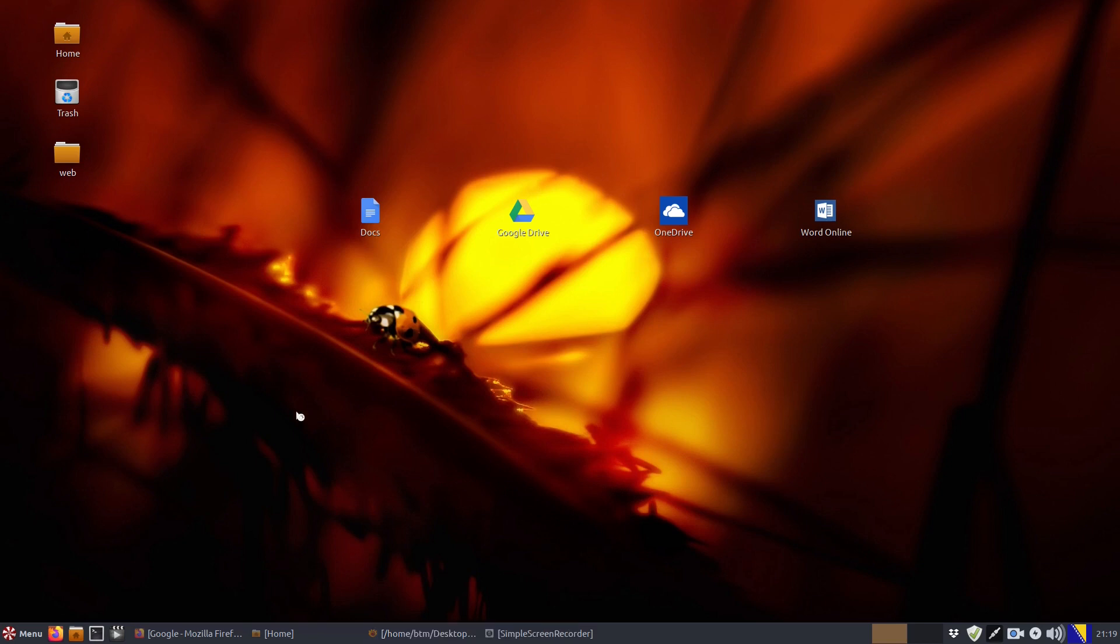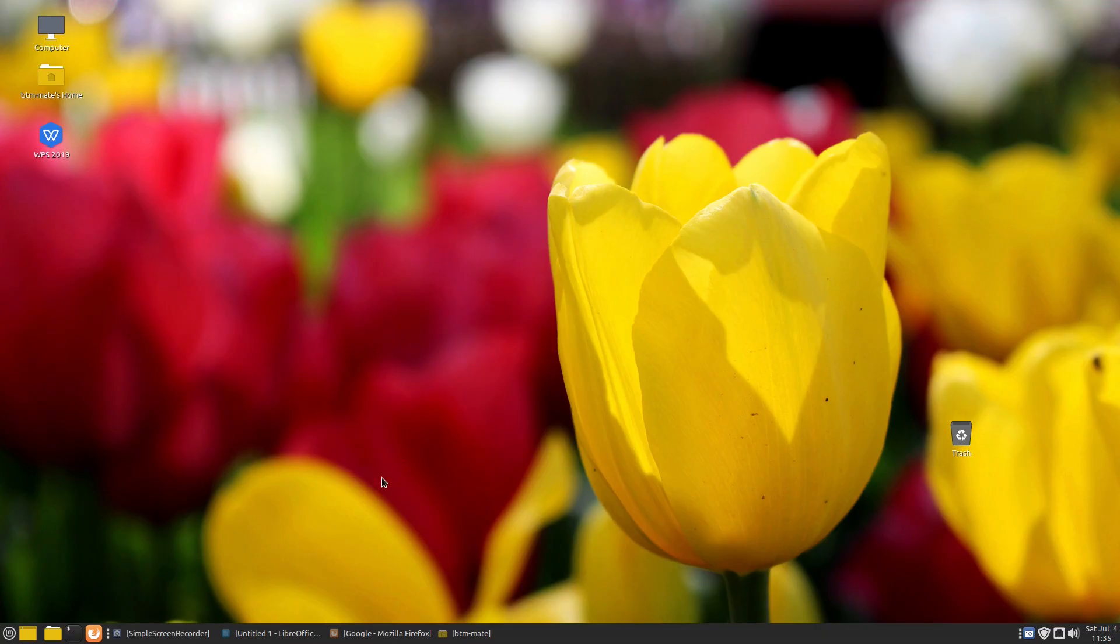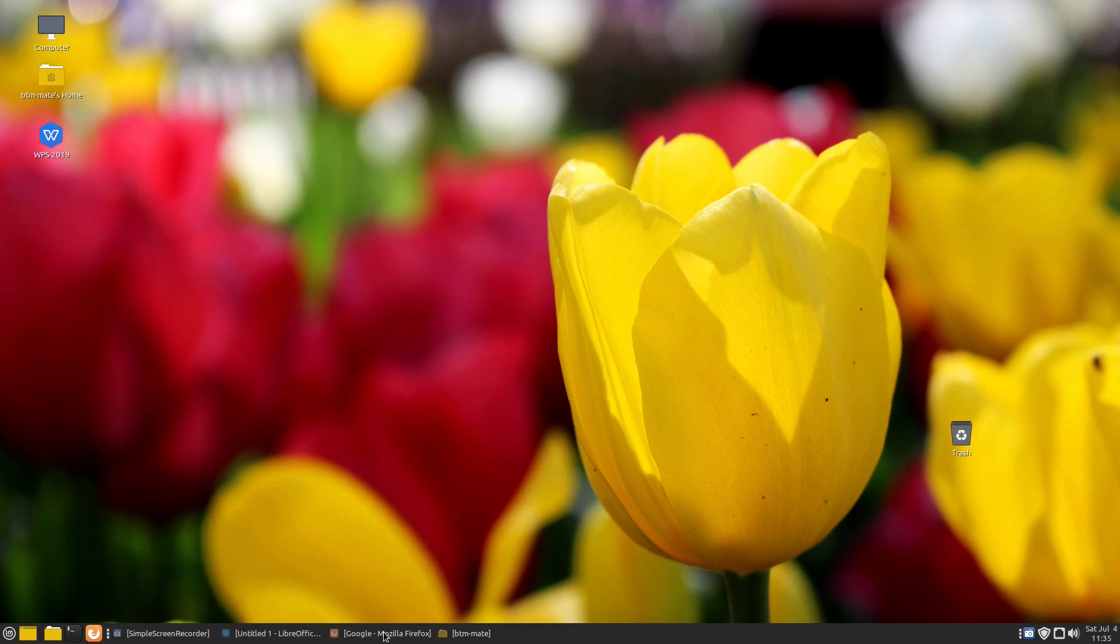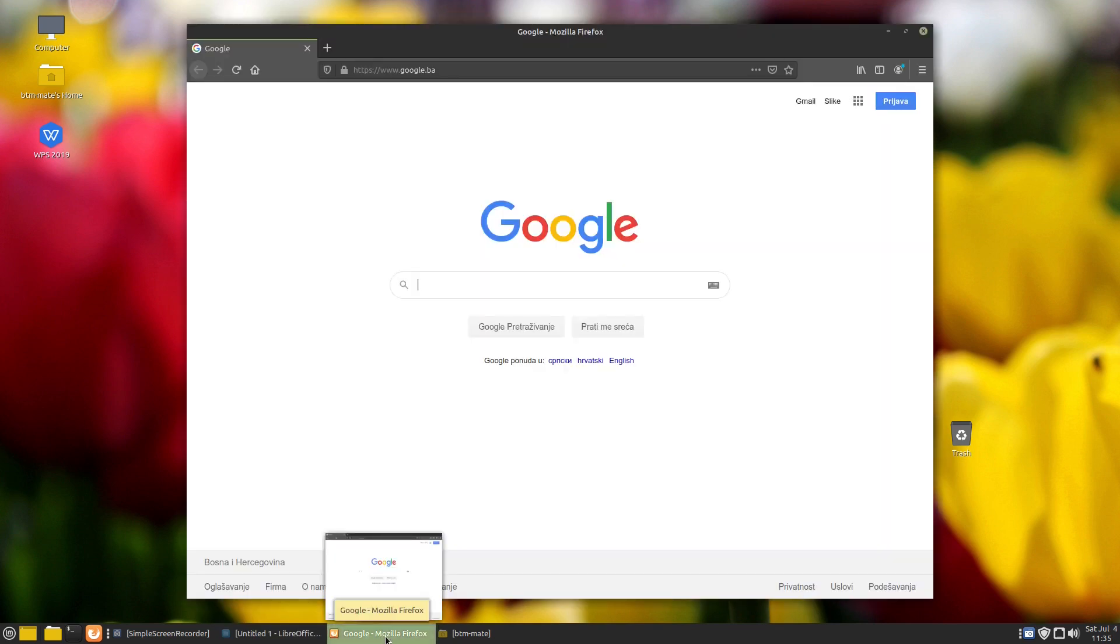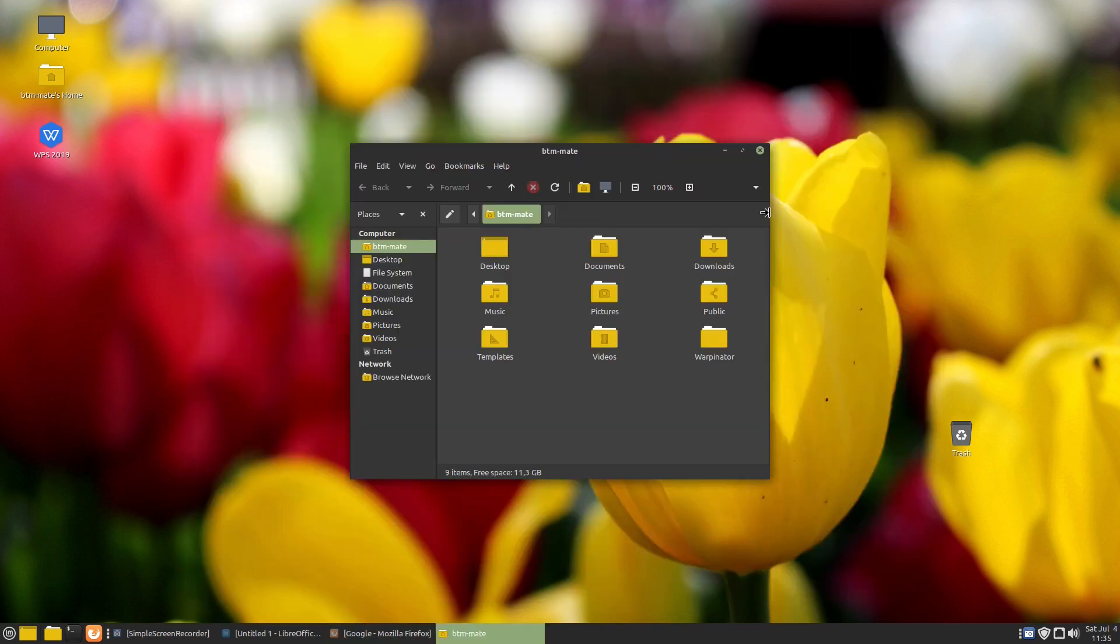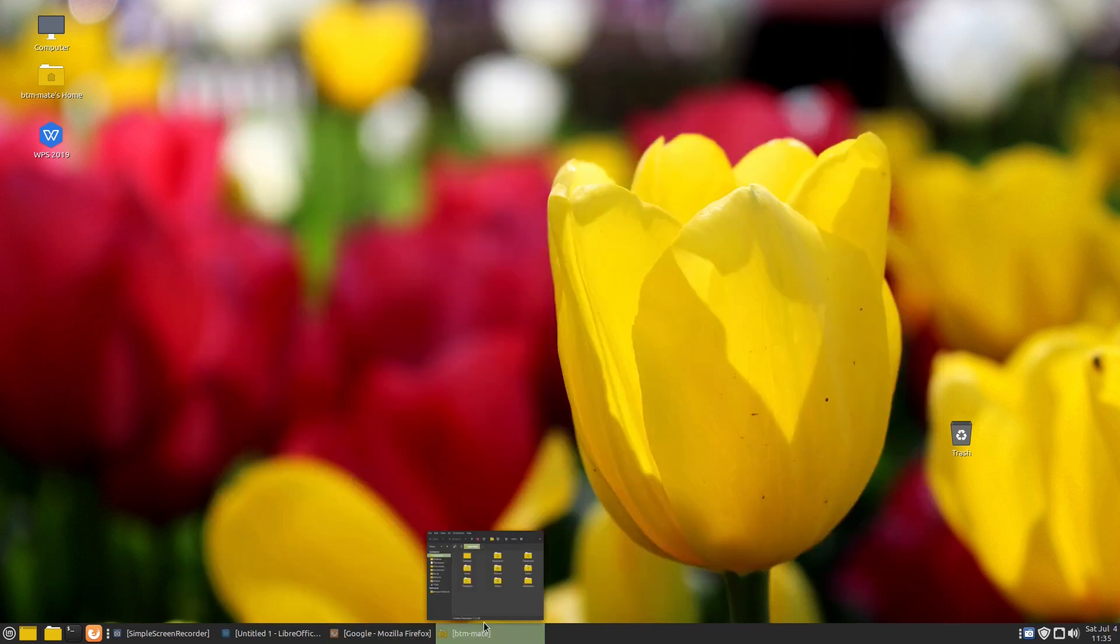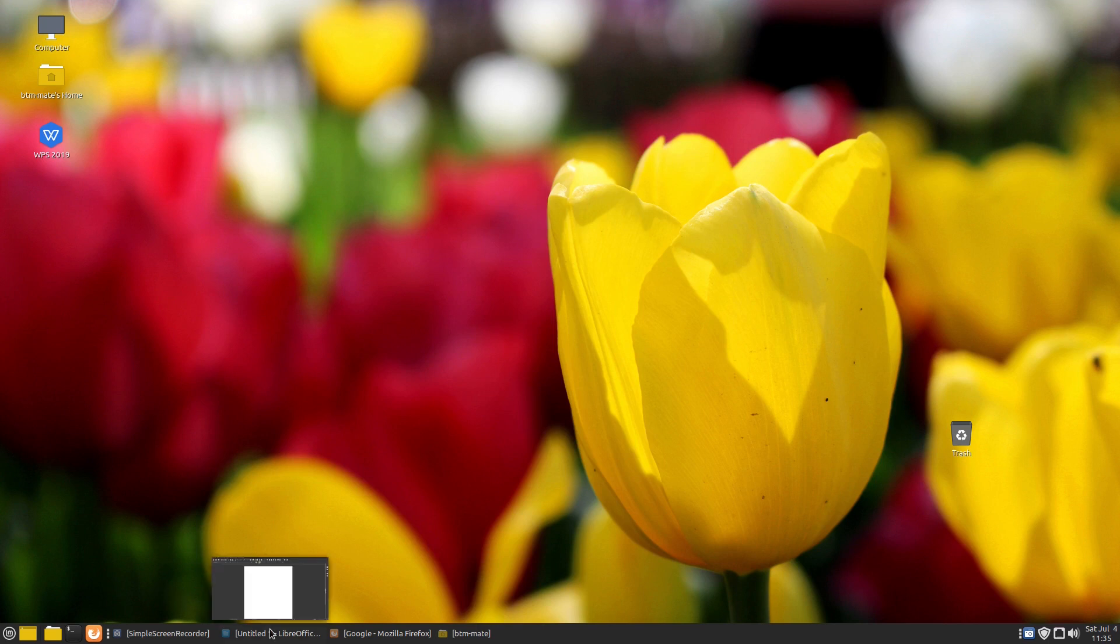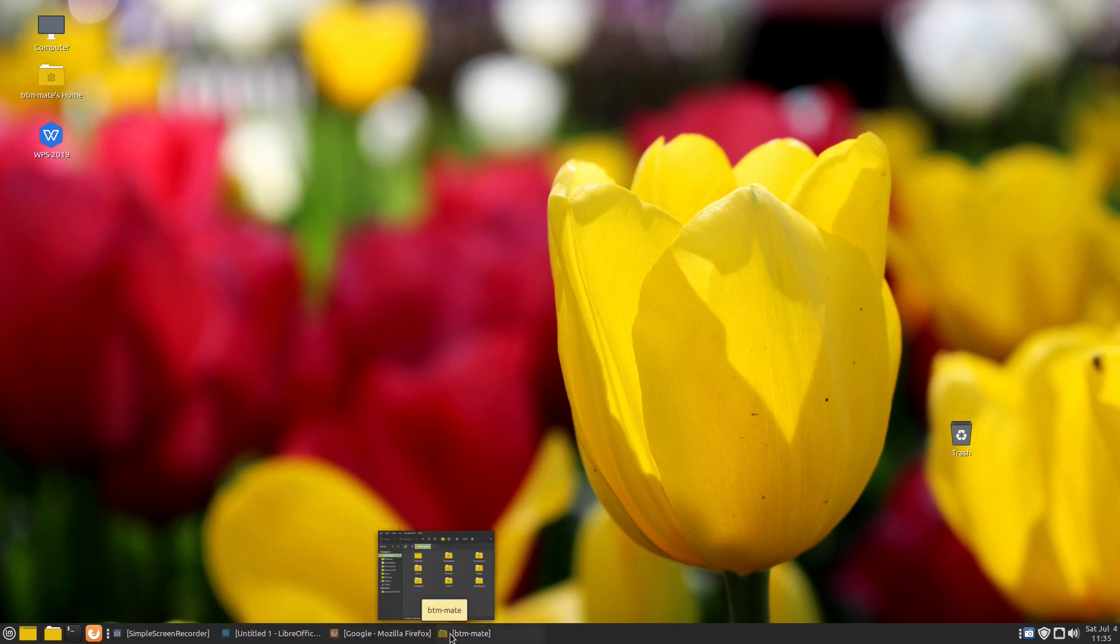The feature we would like to see in the next version of the Peppermint OS is minimized apps preview. This modern feature has been introduced in the latest Linux Mint Mate iteration, for instance. While keeping the classic and simple desktop paradigm, it enables a user to preview open apps minimized in the panel.